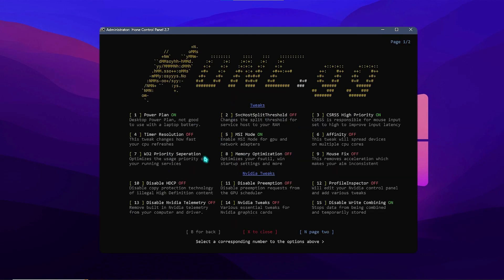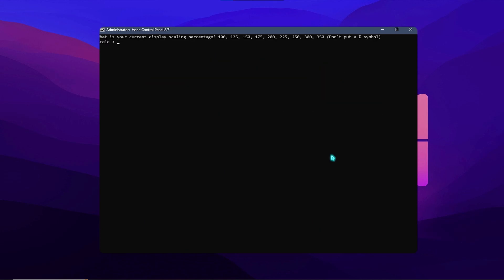Next thing is the mouse fix. So press 9 and press enter. And that will ask you the current display scaling percentage. Now most guys will be using 100% display scaling. So simply press 100 over here and press enter.